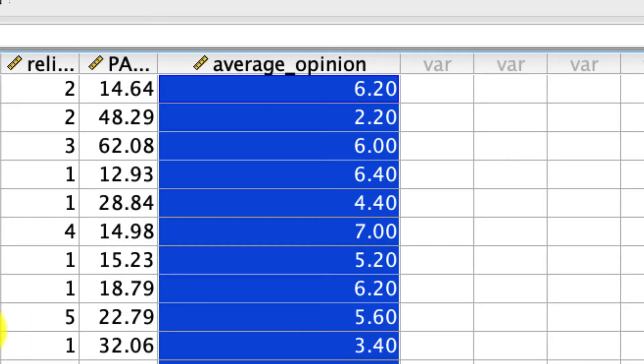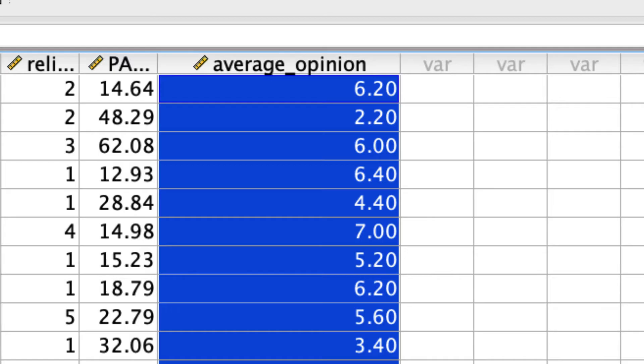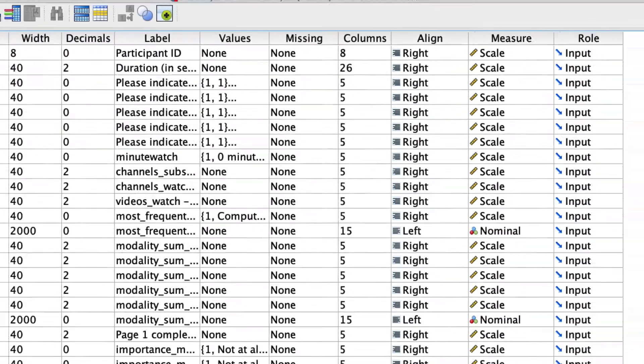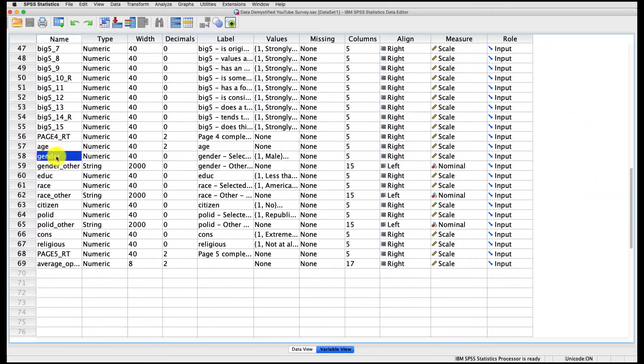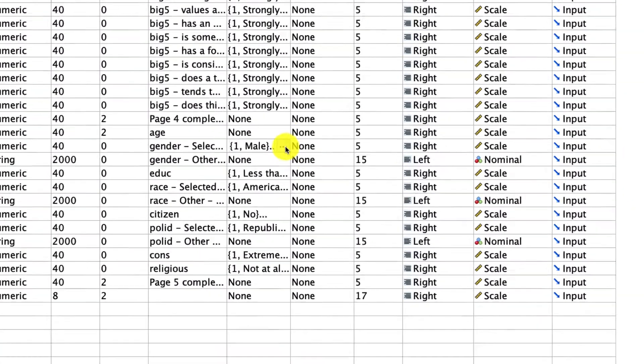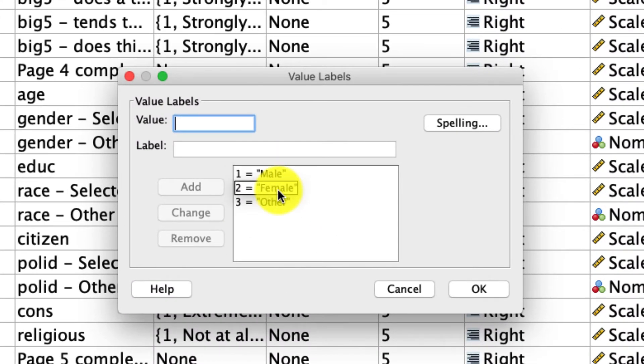And in particular, I'm going to look at this as a function of gender. So if we look at the variable view and we scroll down to gender, we see that gender is coded in the following way: one for male, two for female, and three for other.